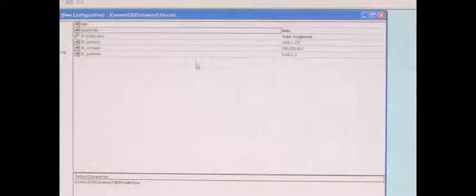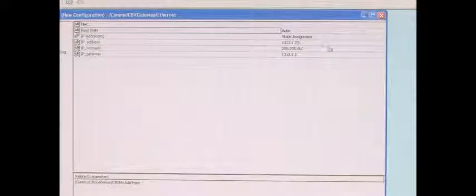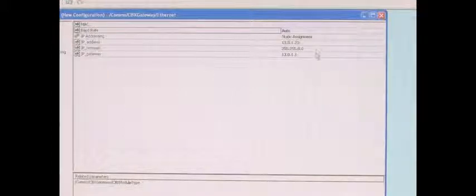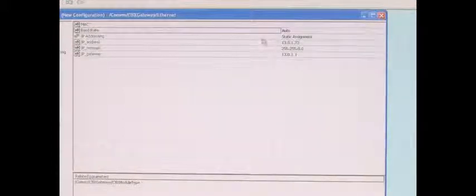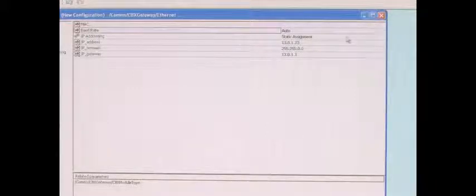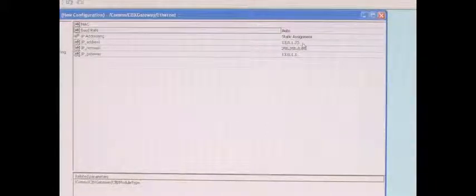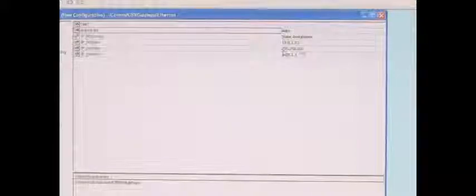Once that's selected, go to your line parameters. And in here is where you assign the IP address, the subnet, and the gateway for the scanner. Here we selected Static Assignment. We have our IP address, our subnet mask, and our gateway.